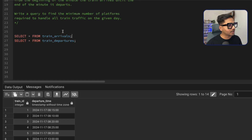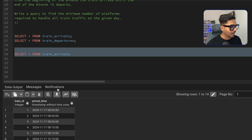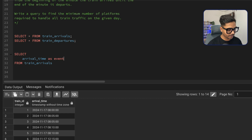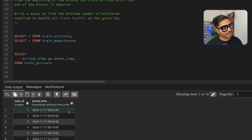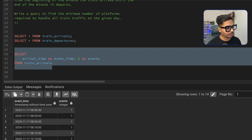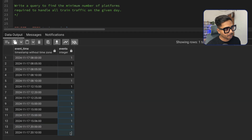I'm going to use a very simple approach. From train arrivals I'll select the arrival time as event_time, and assign a value of 1 to represent each arriving train consuming one platform. So I'll create a new column called events with the value 1 for every arrival. Every train that is arriving is consuming one platform, so we give it the number 1.